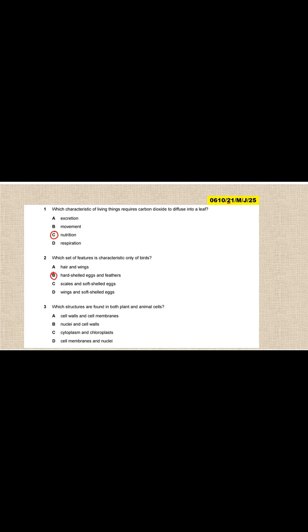Question three: which structures are found in both plants and animal cells? The structures that are found in both plant and animal cells is cell membrane and nuclei, not the chloroplast. The chloroplast is not there in animal cells. The cell wall is not there.